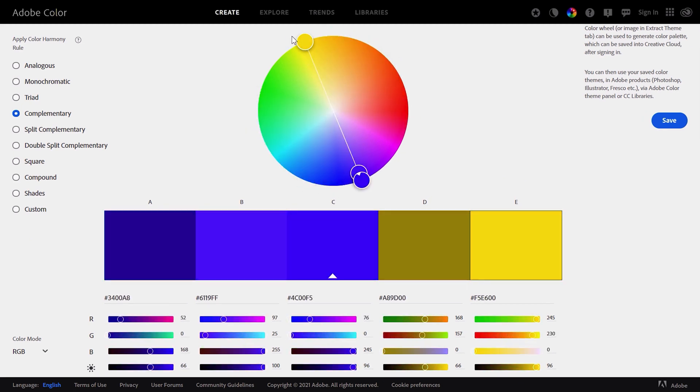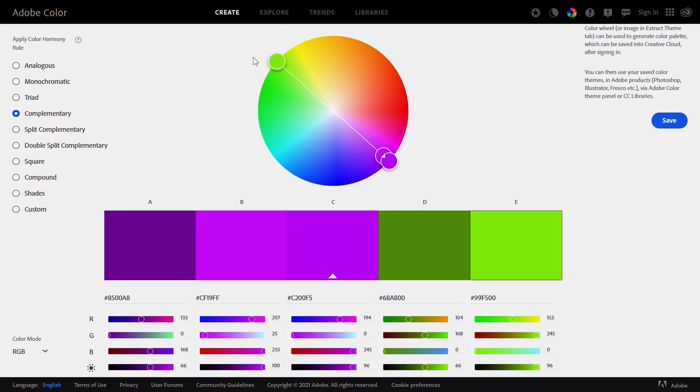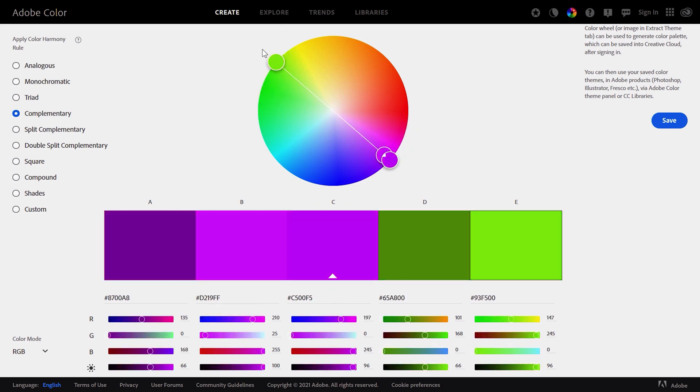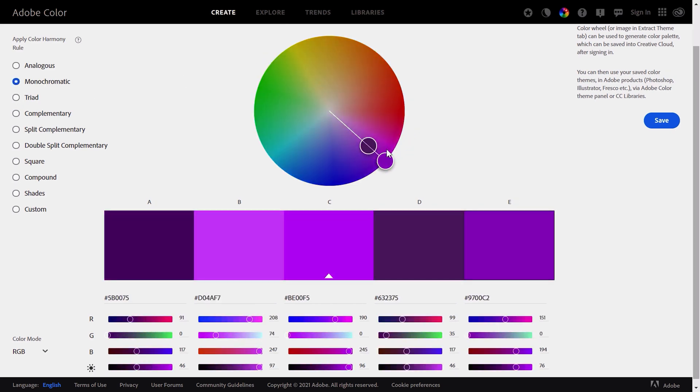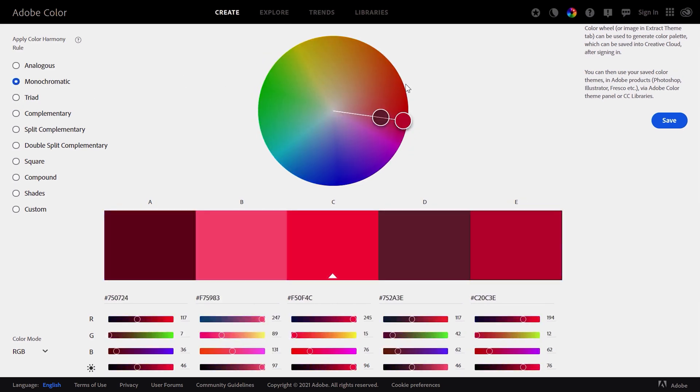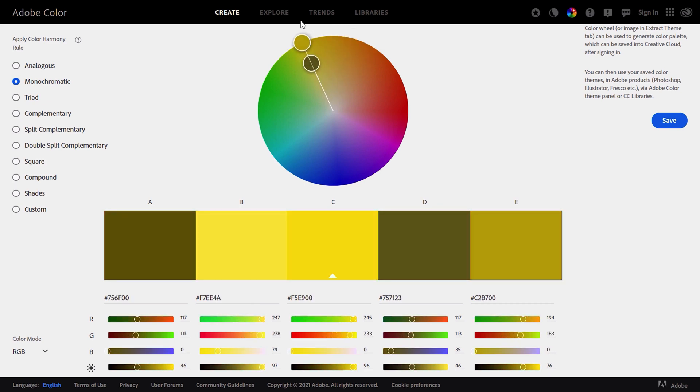When you choose complementary colors, they will be opposite to each other on this wheel. And if you choose monochromatic, they can be approximately the same color.